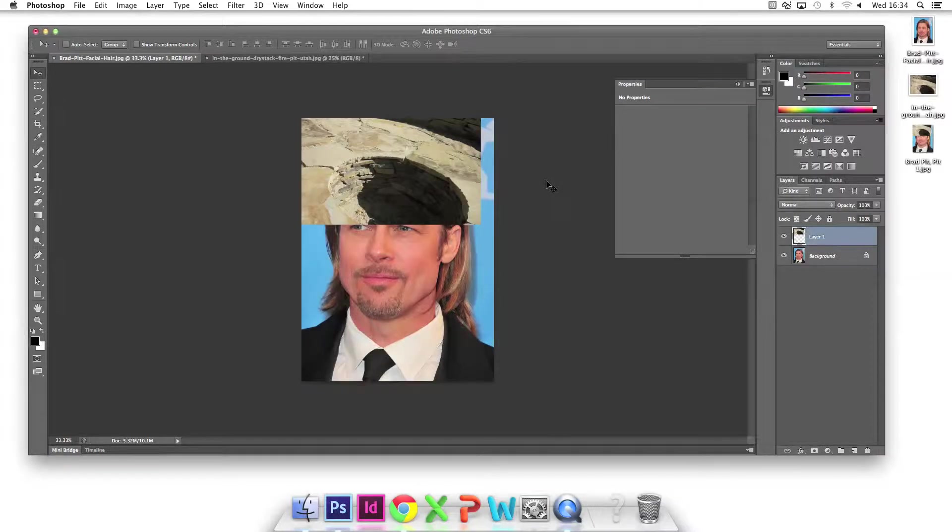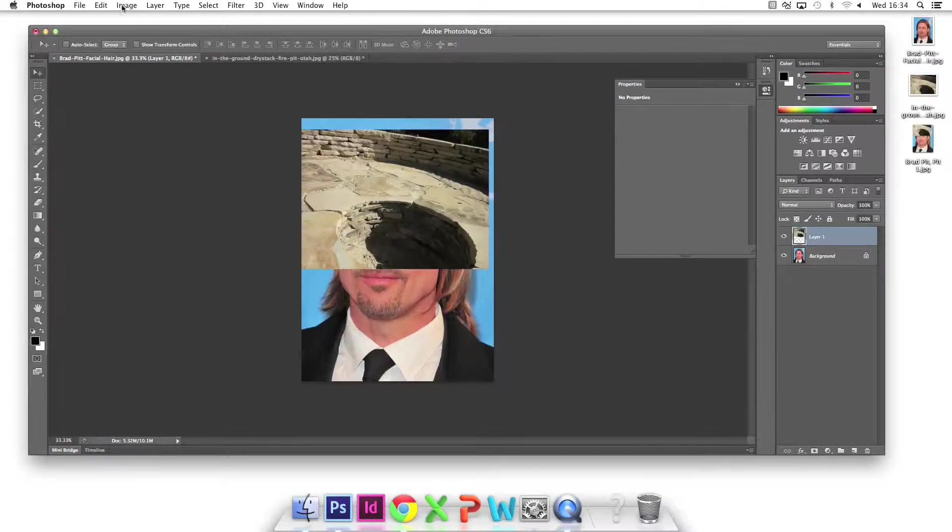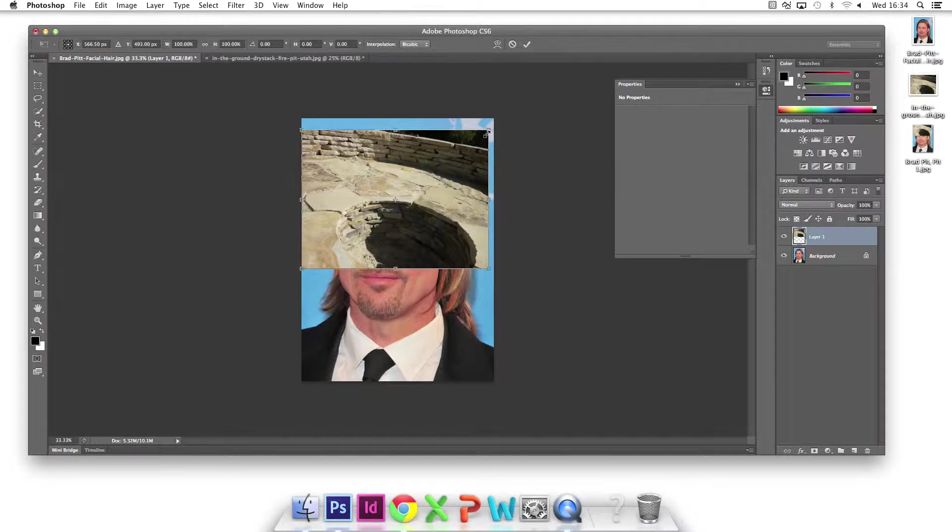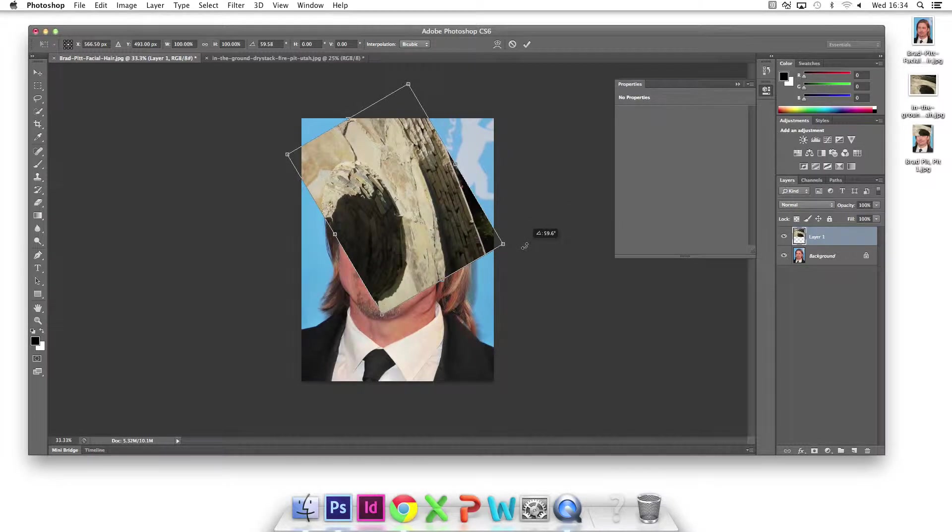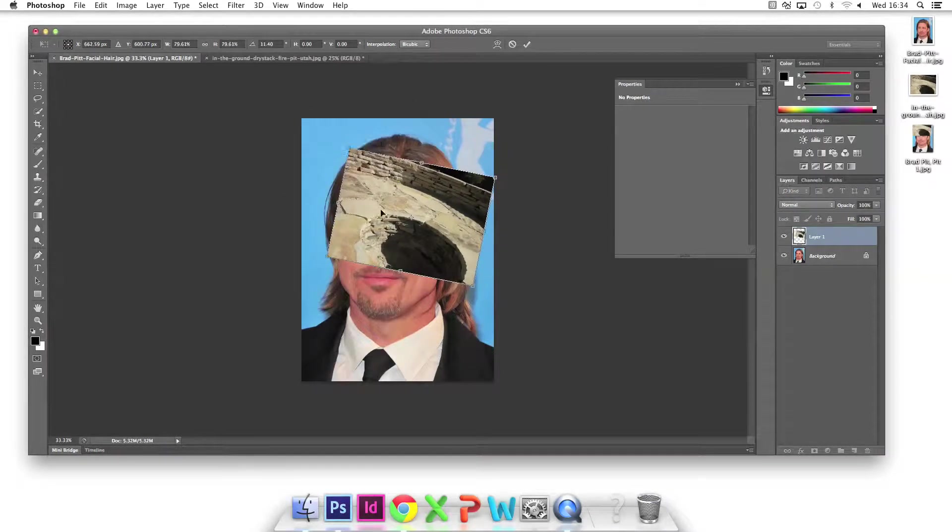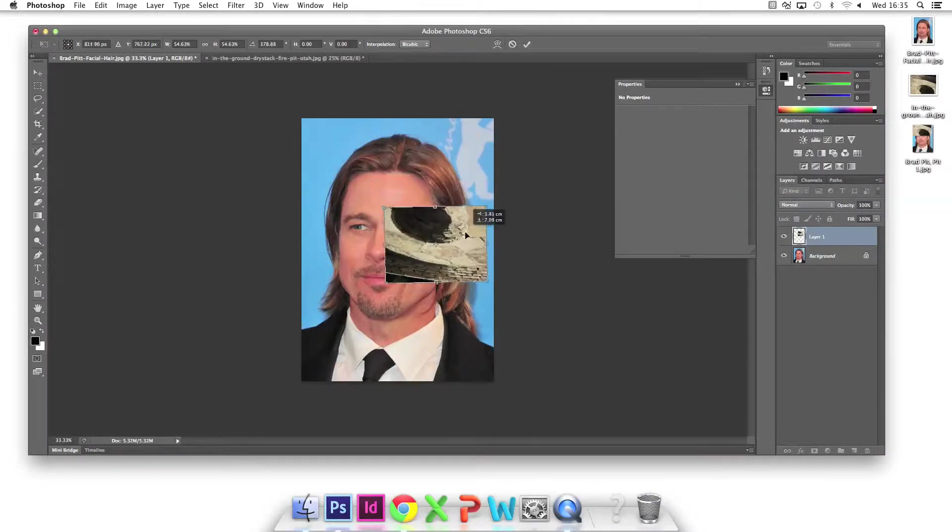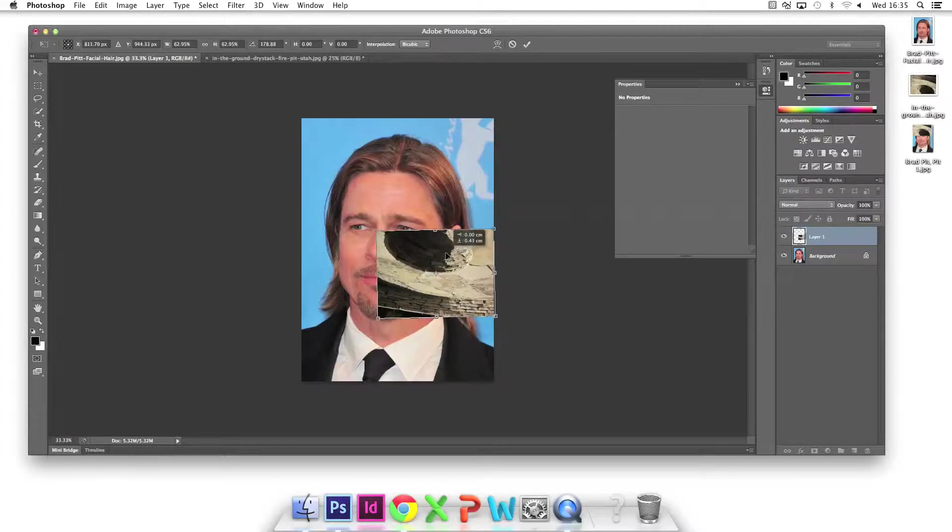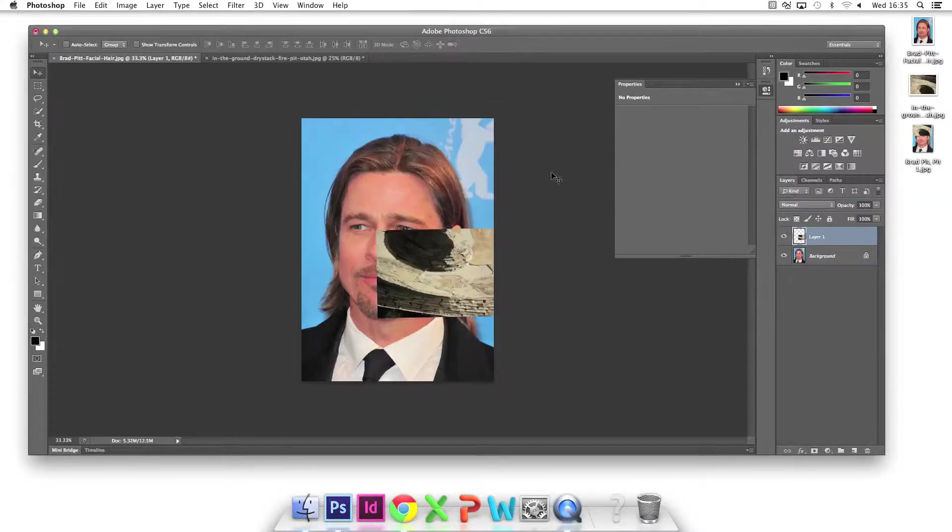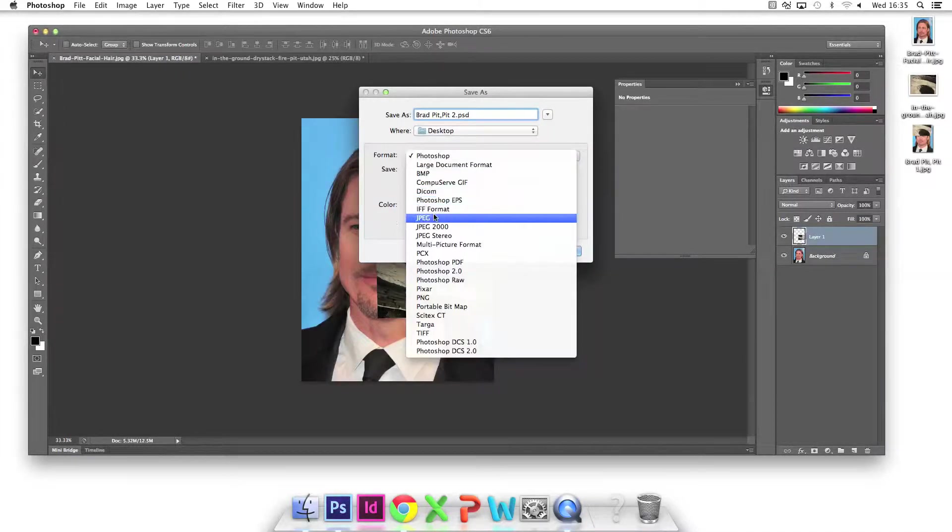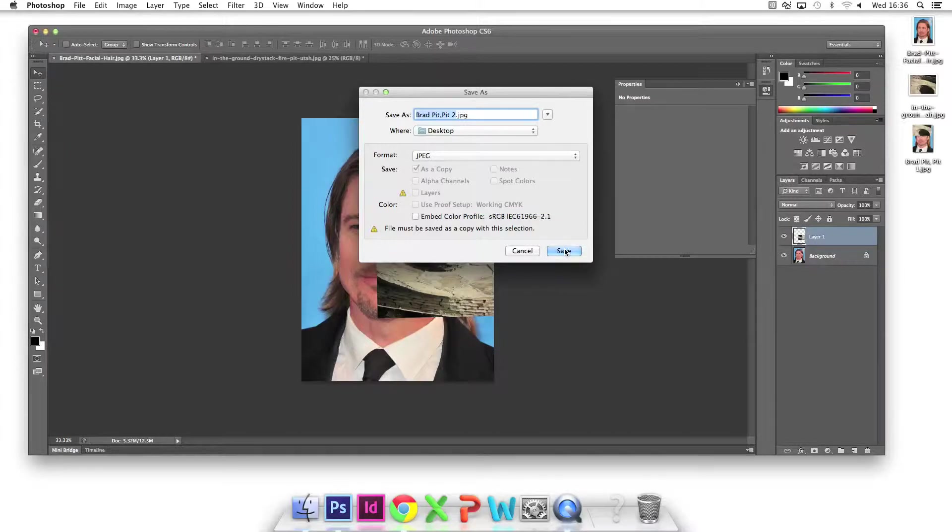I want a second variation, so I free transform and this time drag beyond the image's corners to rotate the image, then shrink and reposition. I then give the image a different title and save it as a second JPEG.